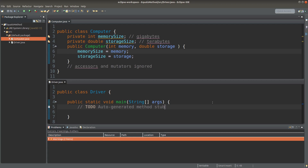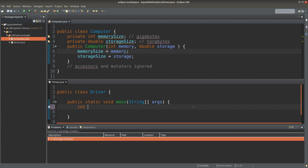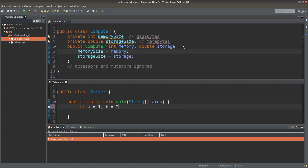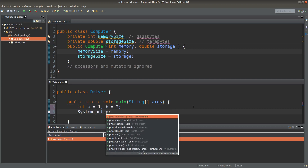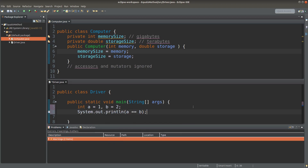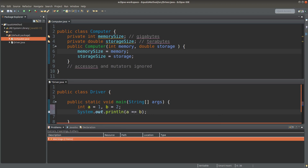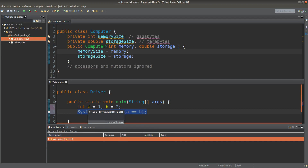Hi everyone, welcome to the Java course. We are actually able to compare two primitives by doing something like this. When we use the two equal signs combined together and run this printing statement, we will get false as the answer because A is not equal to B. The principle is that we compare the two primitives directly, so the two equal signs here would do the comparison for us.